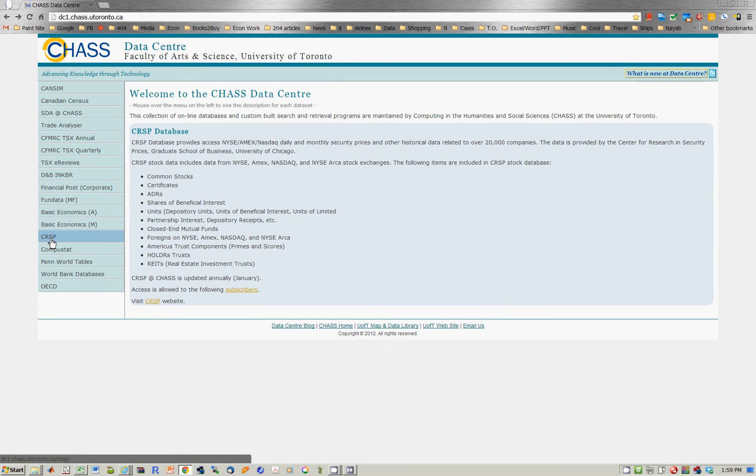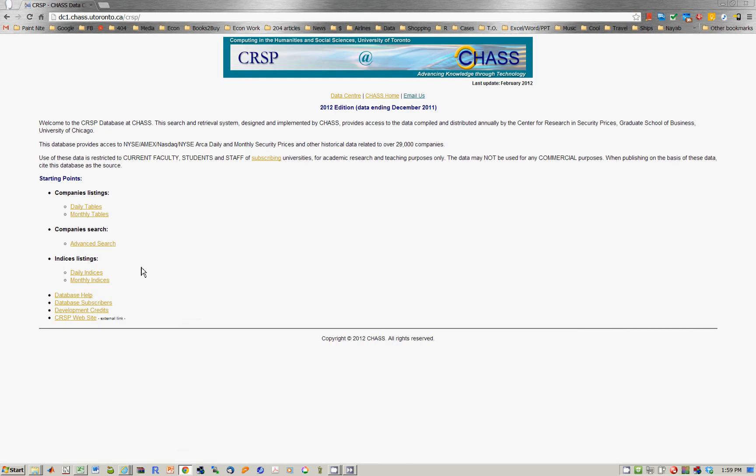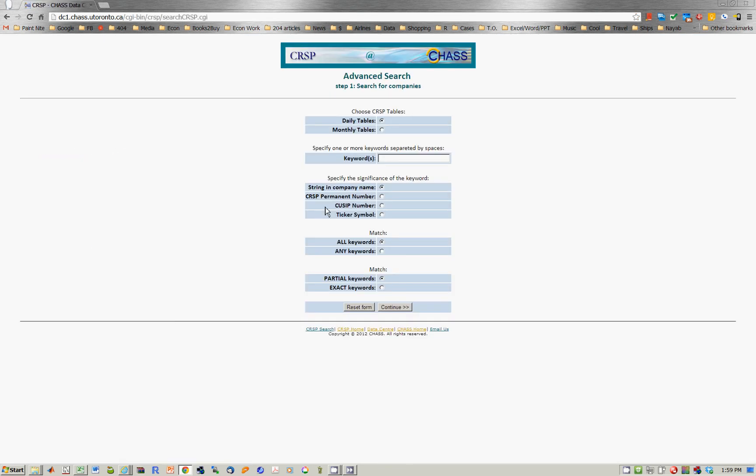Go to CRISP, go to Advanced Search, choose Monthly Tables, and choose the companies you're looking for.